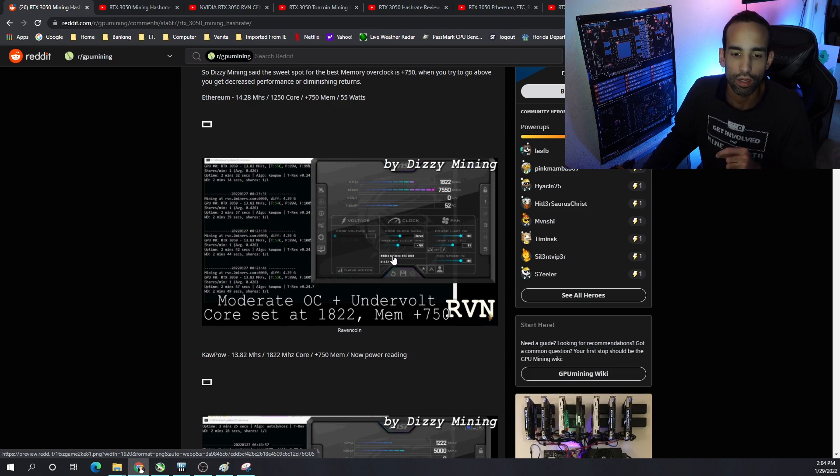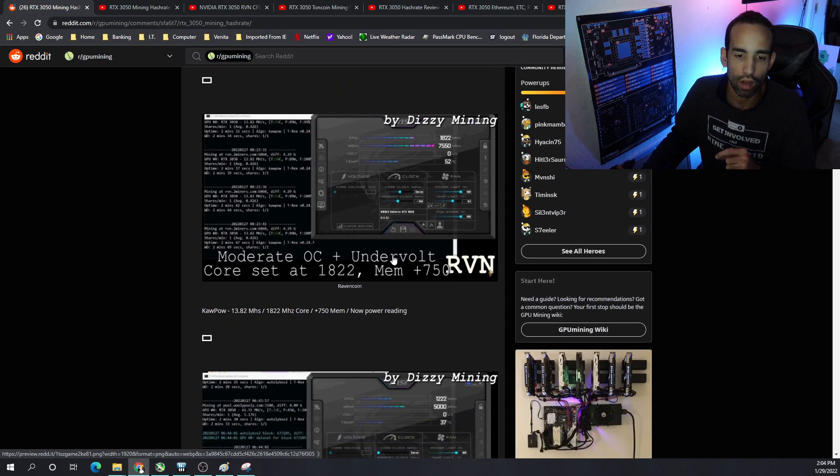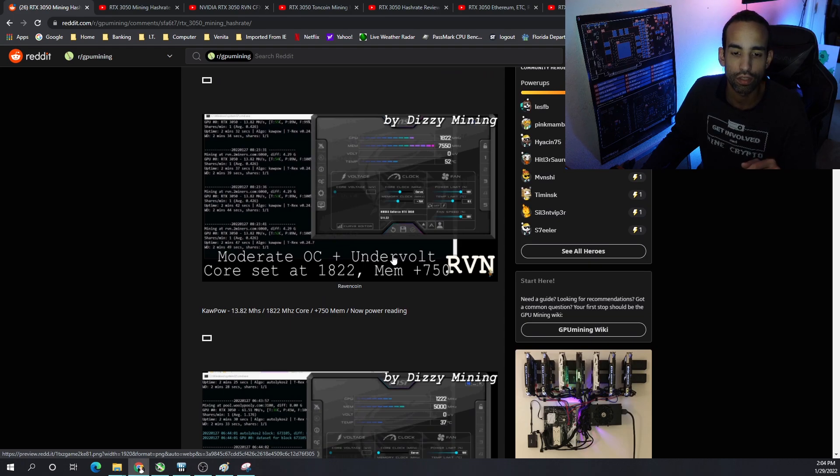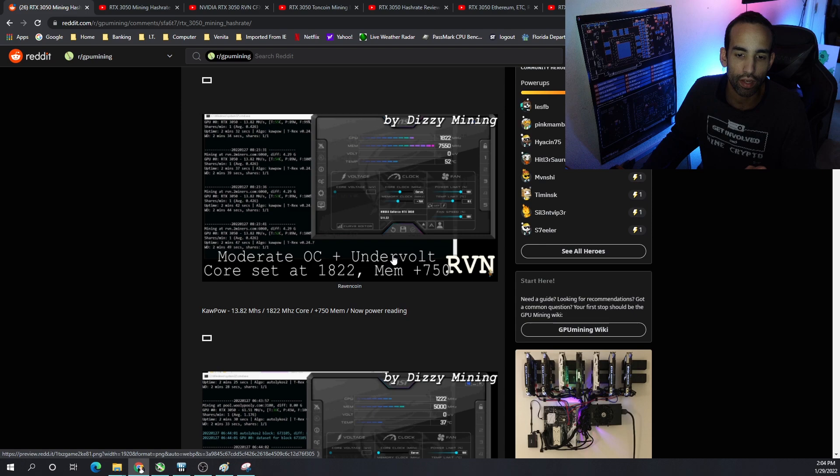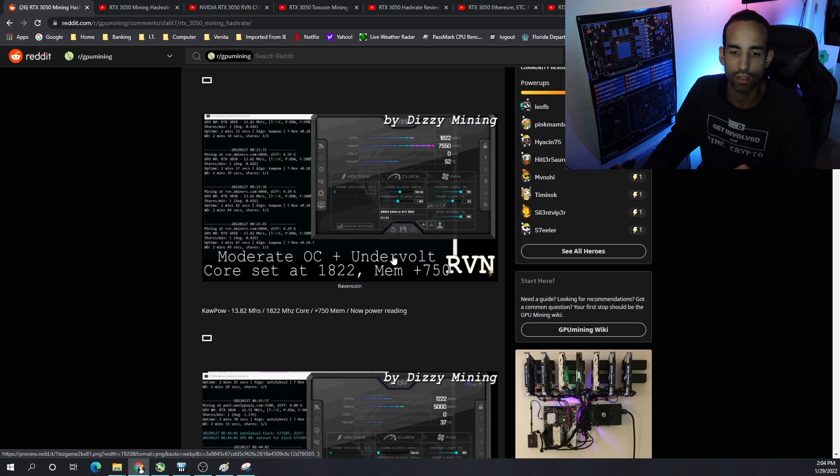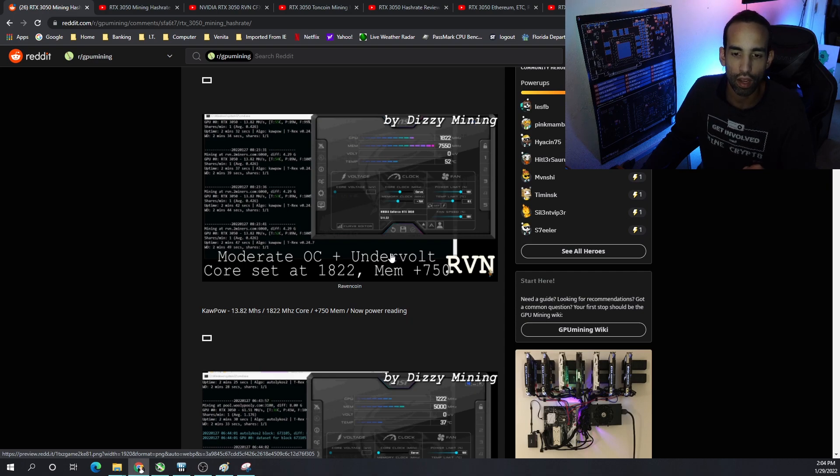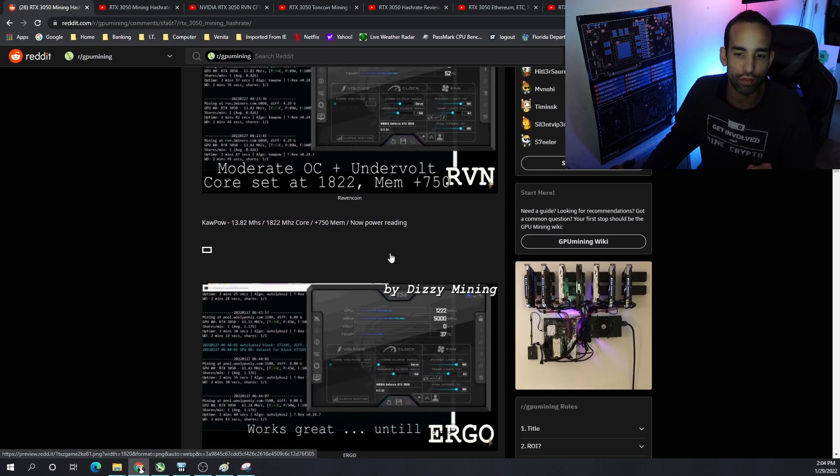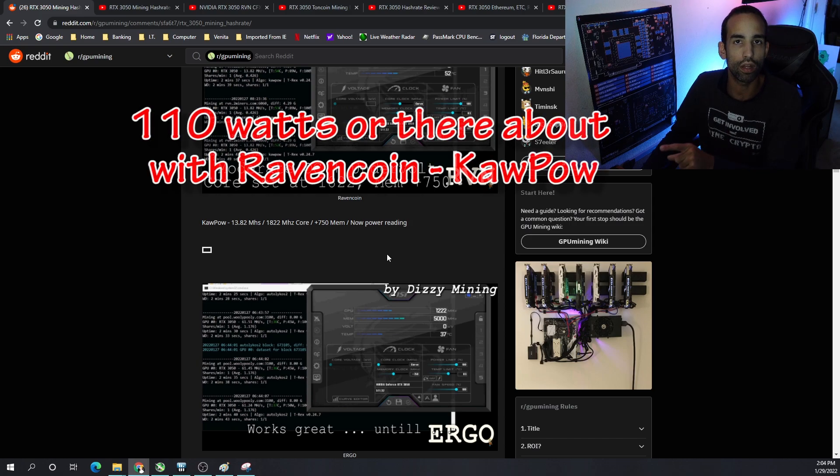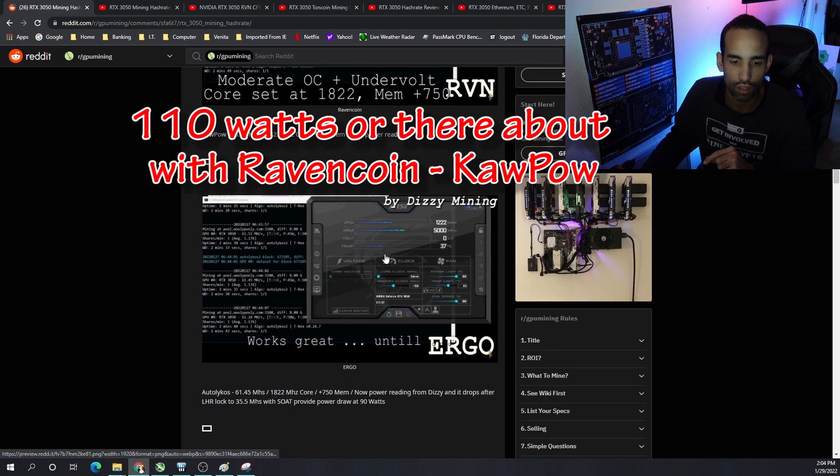Moving on, we got Kapow. I believe some people saw Ravencoin get 14 megahash. While Dizzy showed 13.82 megahash with a mild core clock of around 1800 megahertz plus 750 on the mem. And I didn't get a power reading from that, but it looks like 90 watts is what Son of a Tech was showing.